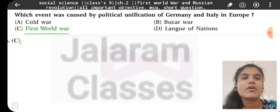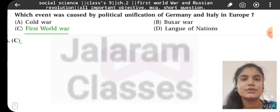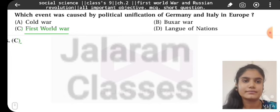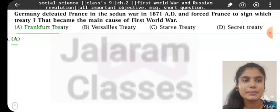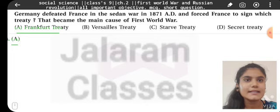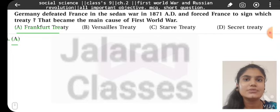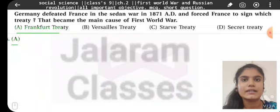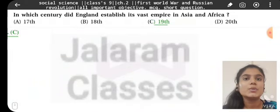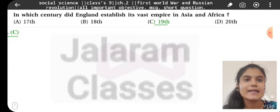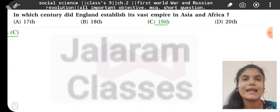Which event was caused by the political unification of Germany and Italy in Europe? First World War. Germany defeated France in the Sedan War in 1871 and forced France to sign which treaty that became the main cause of the First World War? Frankfurt Treaty. In which century did England establish its vast empire in Asia and Africa? In the 19th century.